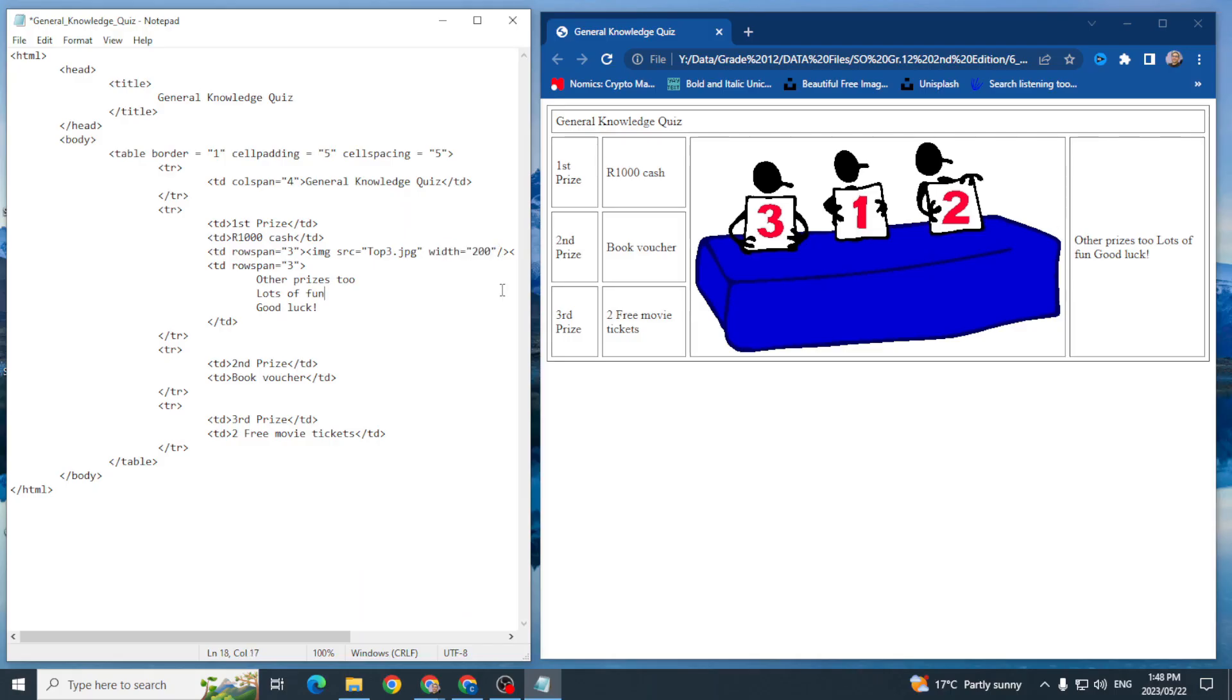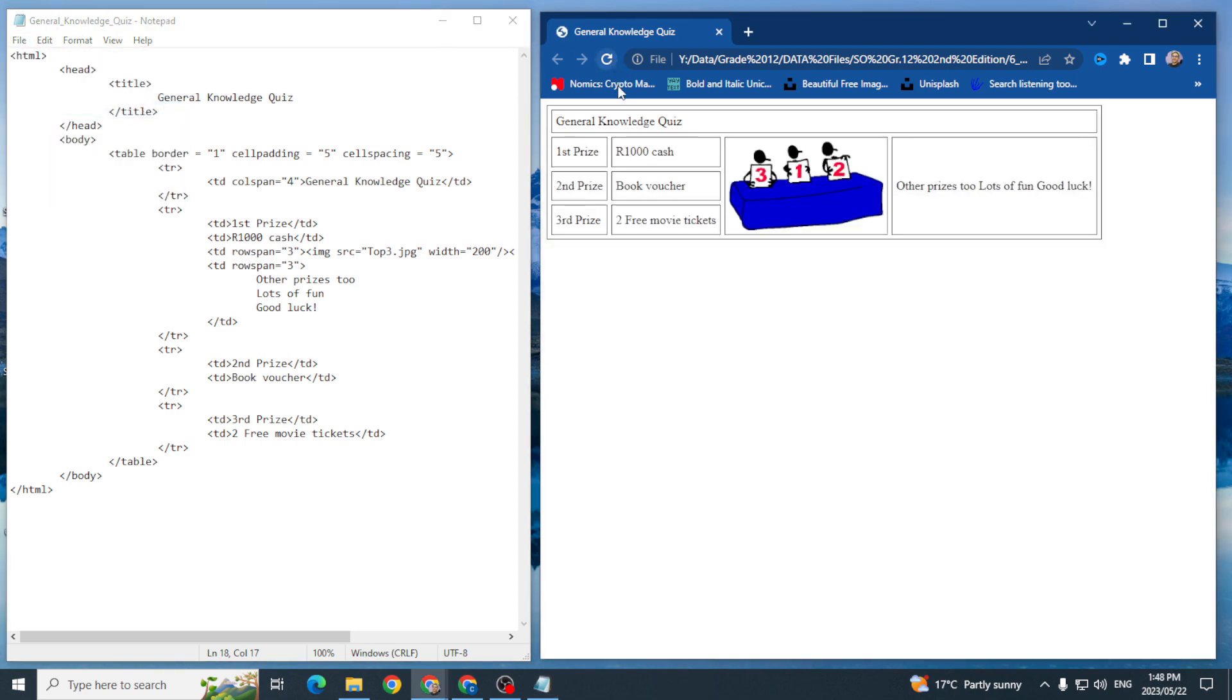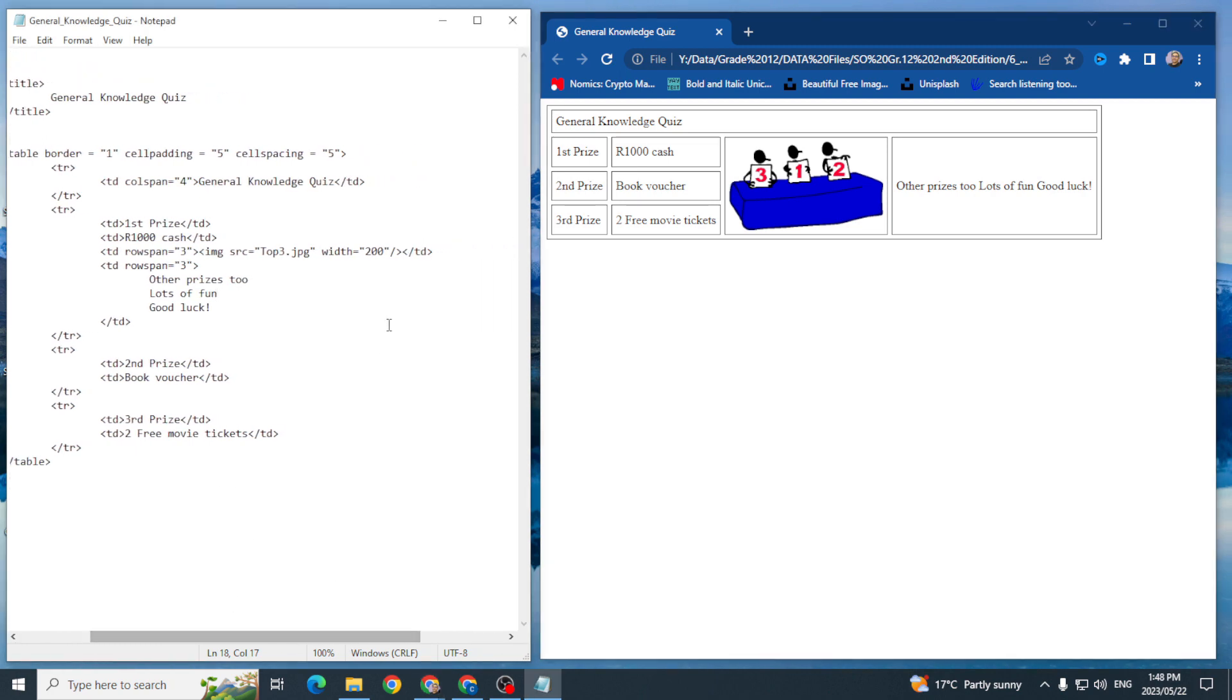And I'm going to go file save refresh and that looks a lot better. Okay, depending on what size I actually want for the entire table, but that looks relatively okay. I've now inserted my image into the table and I've adjusted the width.